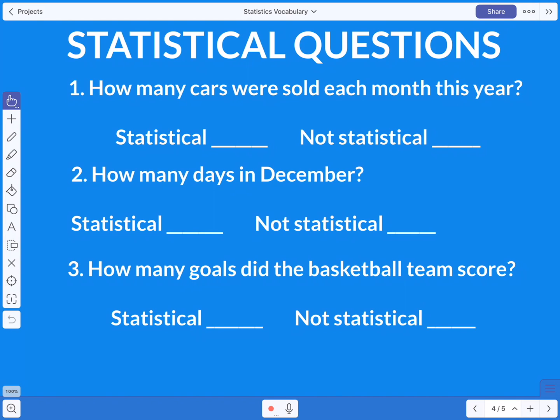The second part of this statistics unit is to be able to identify what a statistical question is and what it's not. We're going to go through several questions and talk about which ones may or may not be statistical questions.